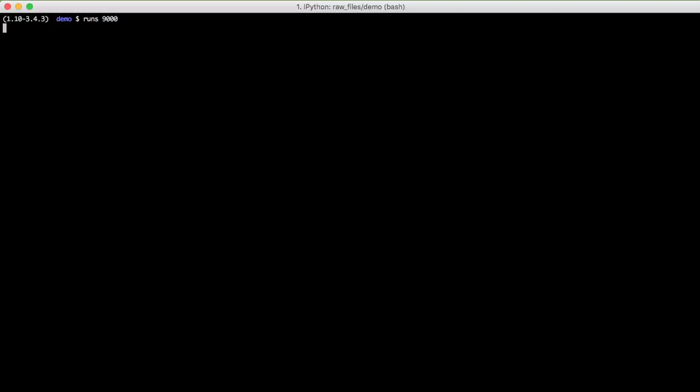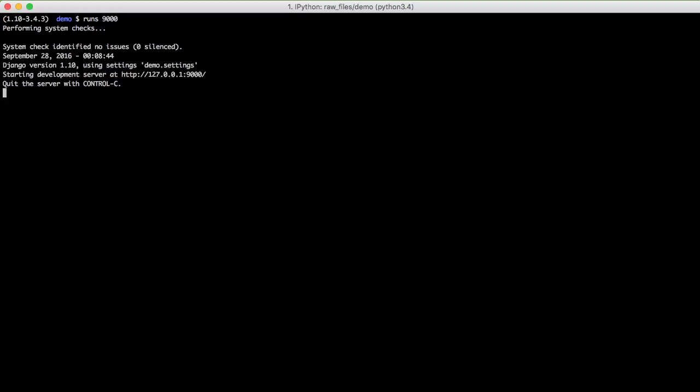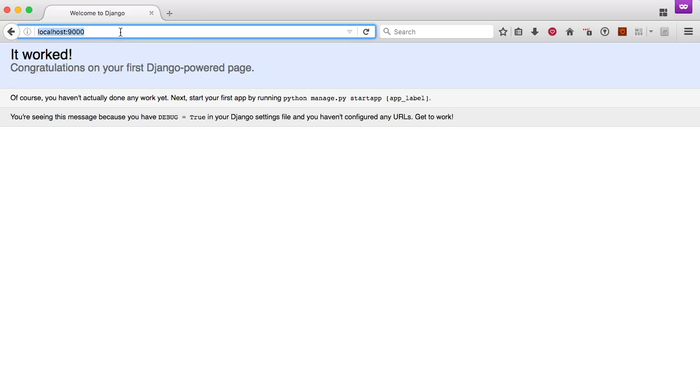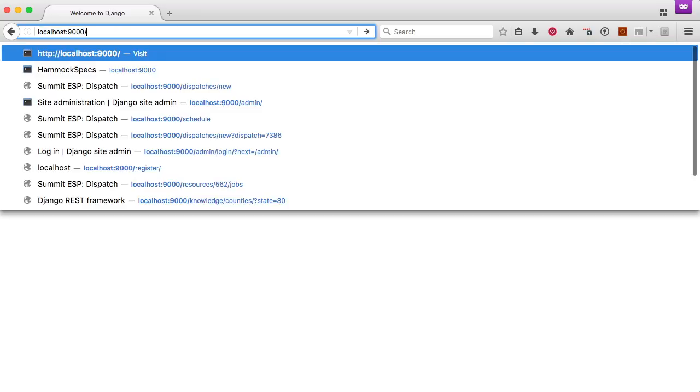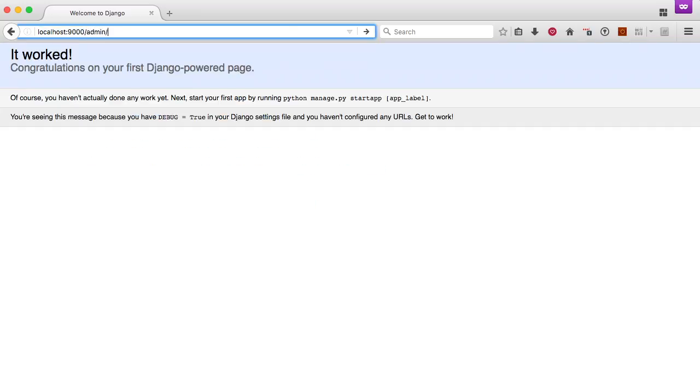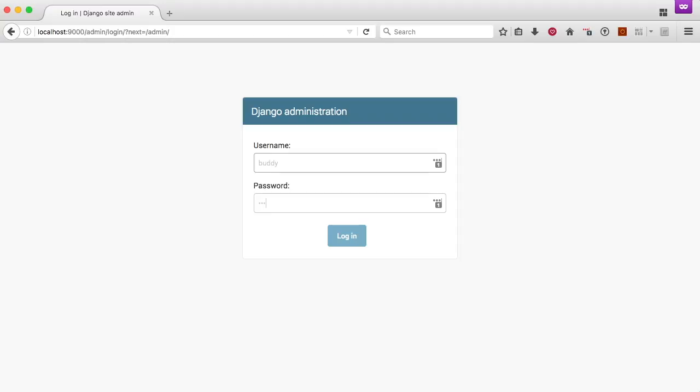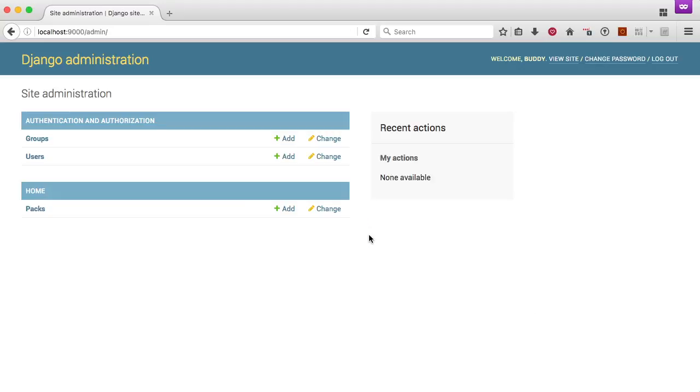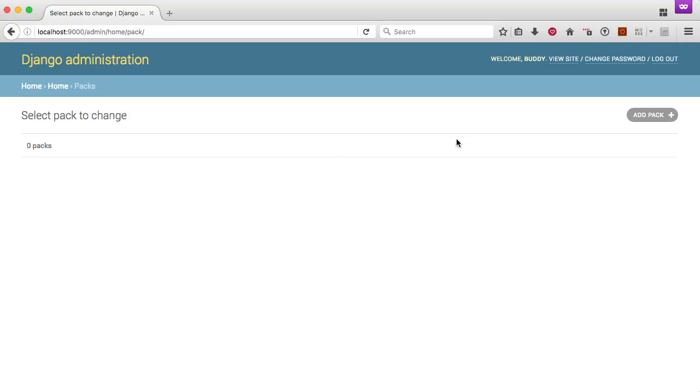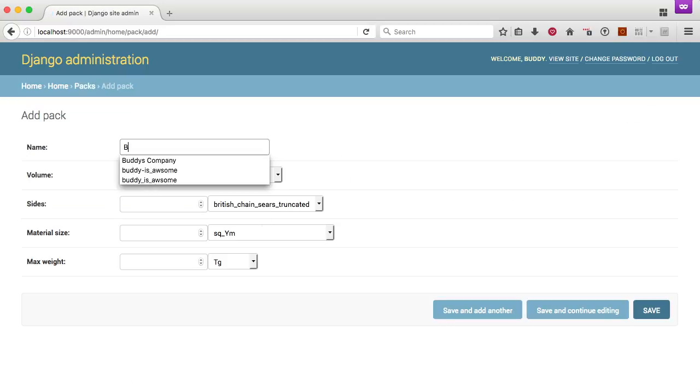If we go ahead and go over to our browser and go into our admin, and we'll go ahead and log in. And you'll see we have groups and users, but we have packs here. So let's open up packs, add a new one, and just give it a name.